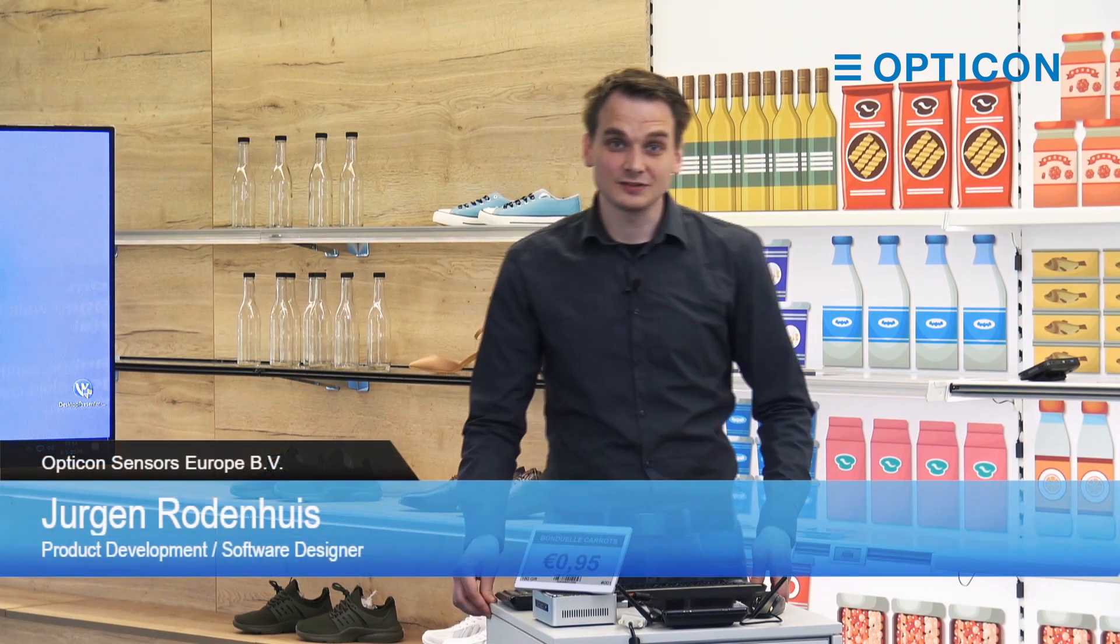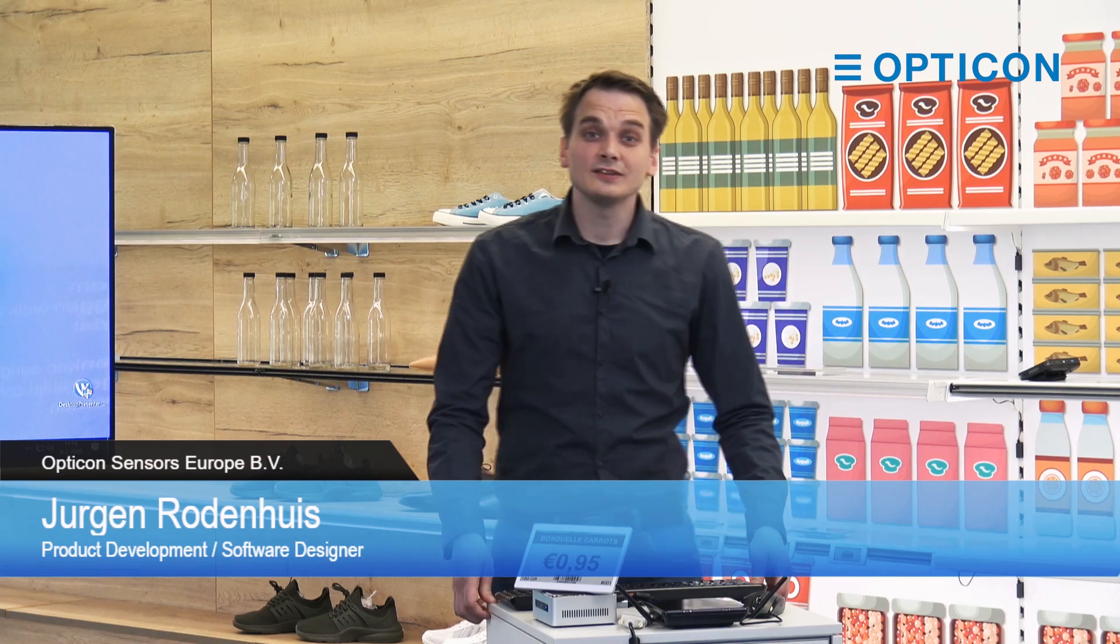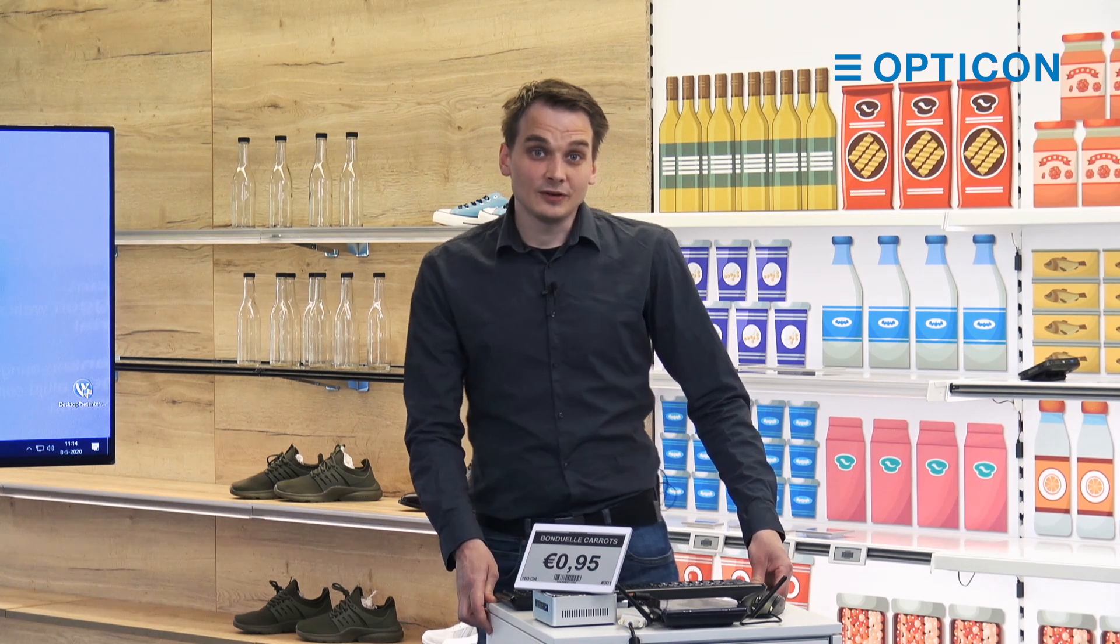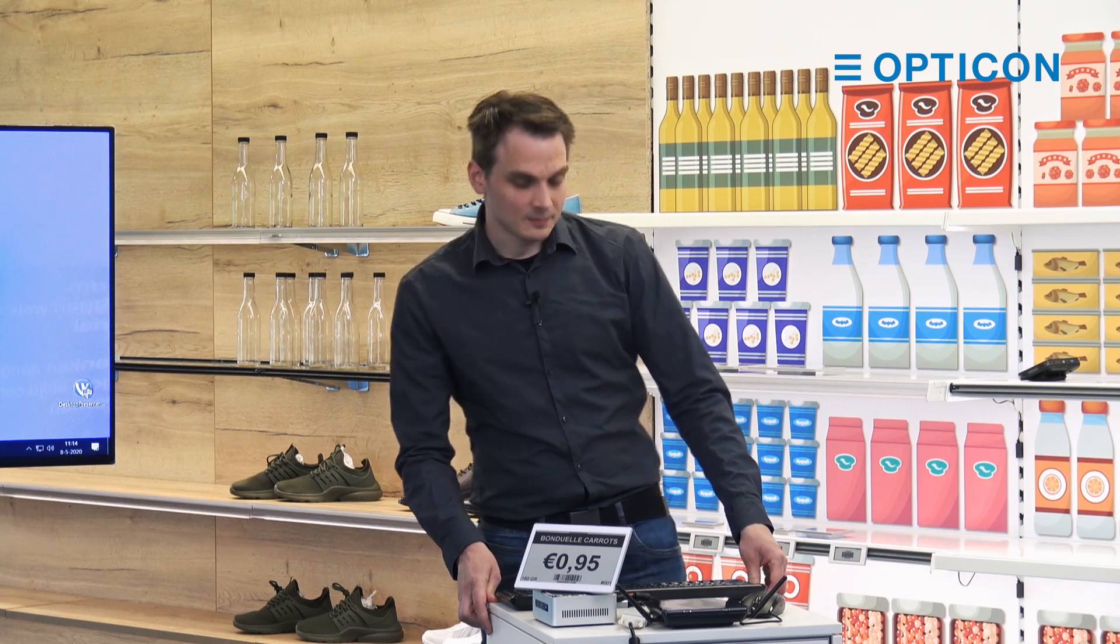Hello everyone, welcome to the next part of this tutorial. Today we're going to install the ESL server software. In order to do this, we go to the Opticon.com website where you can always find the latest version of the software. So let's do that right now.